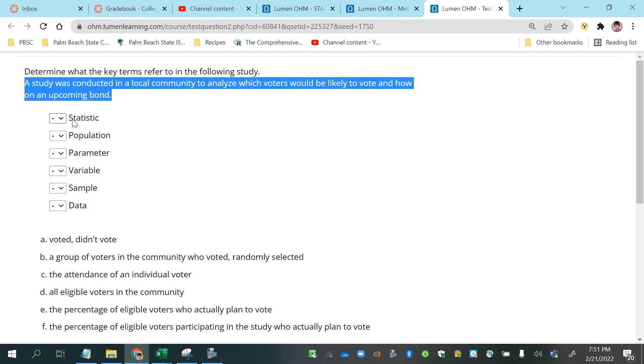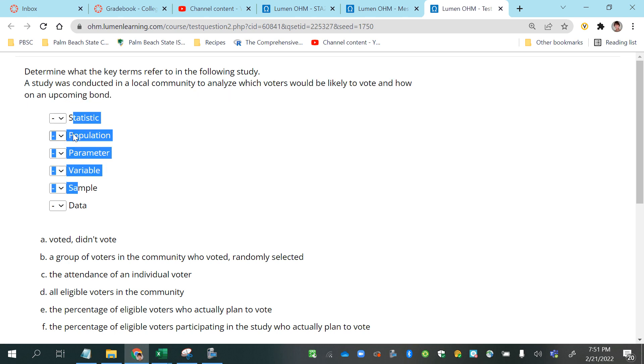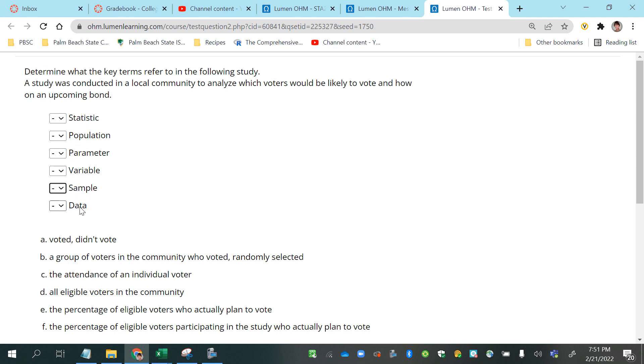We are given the terms here: statistic, population, parameter, variable, sample, and data.